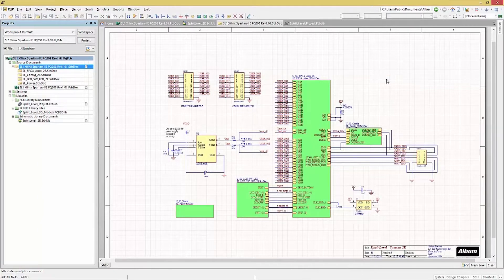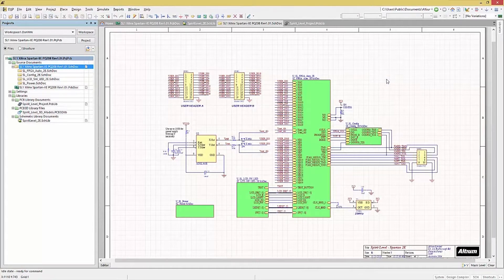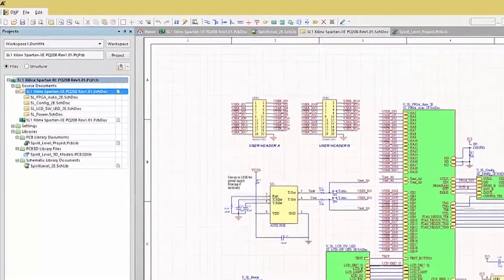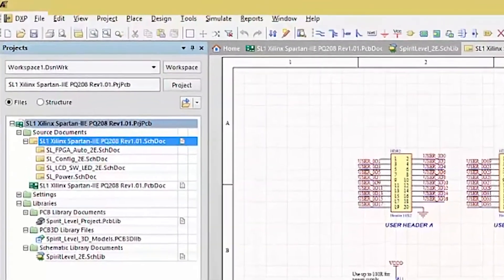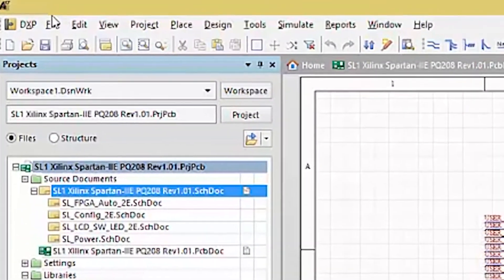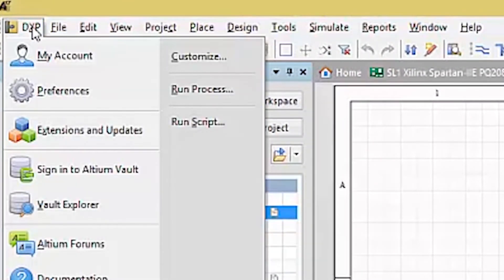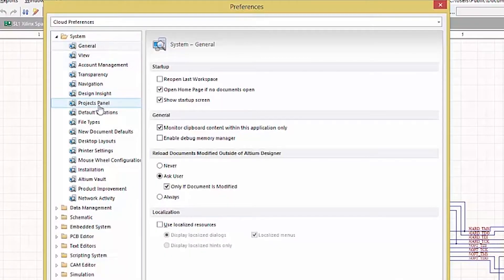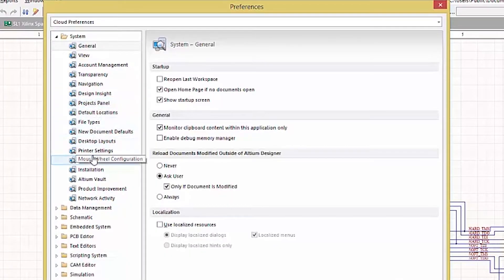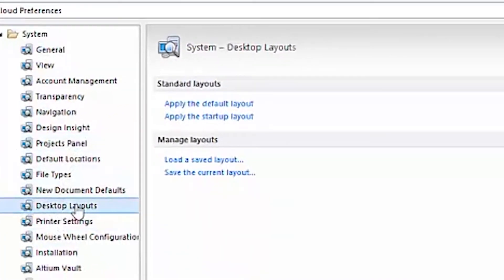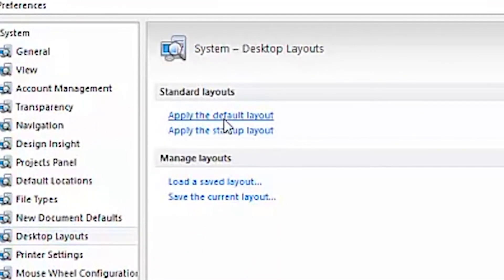If during the process of customizing and trying different panel arrangements, you get the tool into a place where you're not able to get things cleaned up, it's a simple matter to restore the default look and feel of the tools. Simply go to the DXP pull-down menu, select Preferences, and then go under System, Desktop, Layouts. Here you can restore your layouts by clicking on the Apply Default Layout or Apply the Startup Layout options.